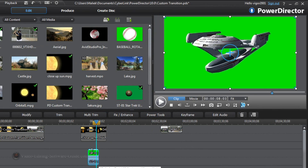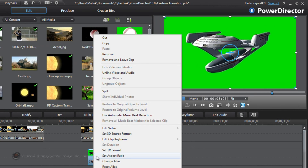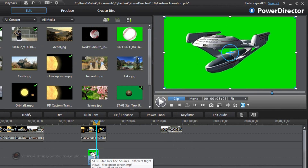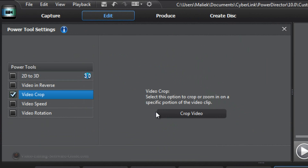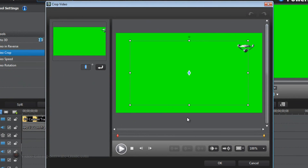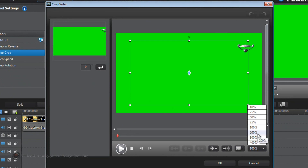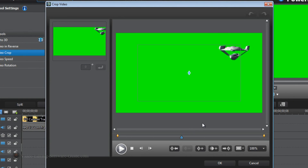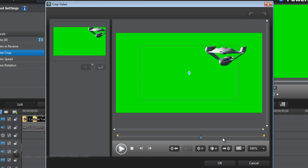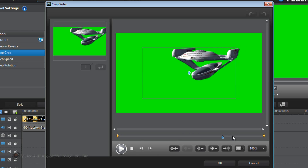First thing I want to do is make it larger so it covers more of the screen. I'm going to left-click the clip, go to Power Tools, check the box next to Video Crop, and hit Crop Video. As you can see it already jumped up and got a little bit bigger. I want to make sure I'm at the position where I want it to be, so I'm going to move this forward to where this bad boy is right about in the middle of the screen.